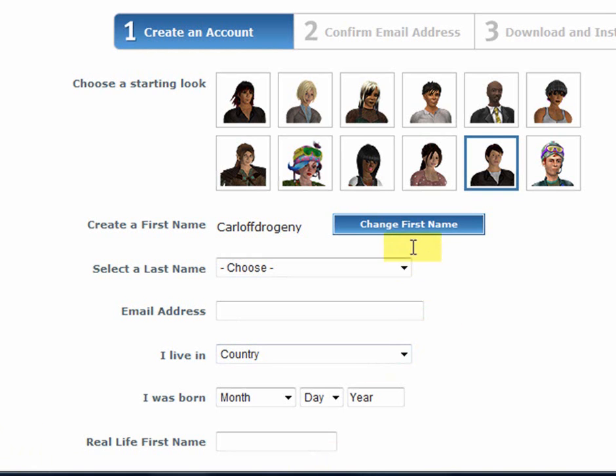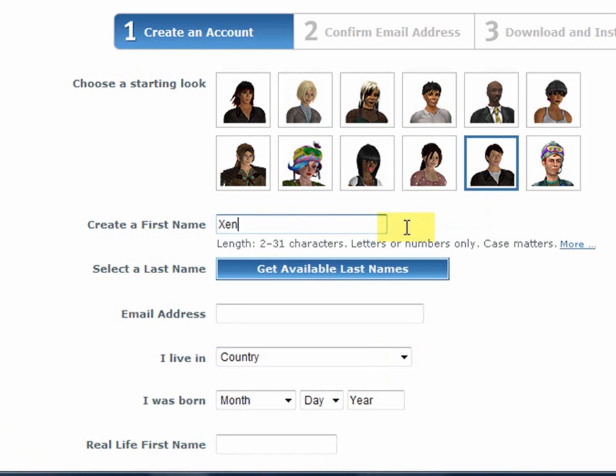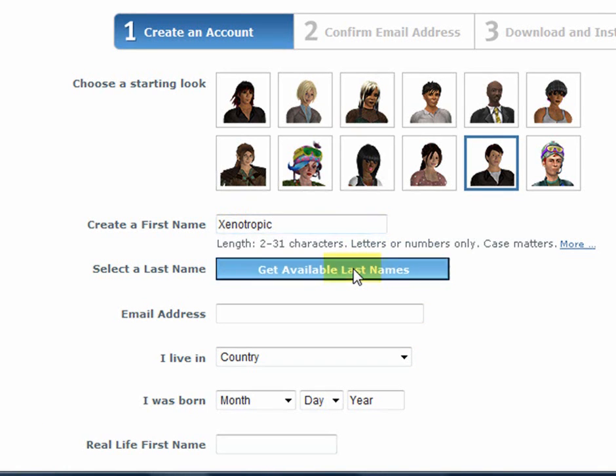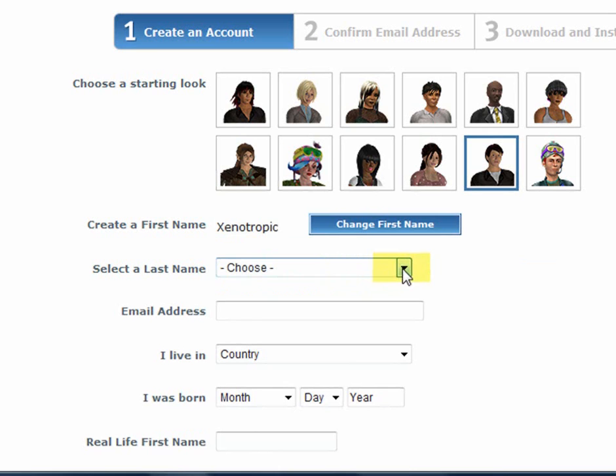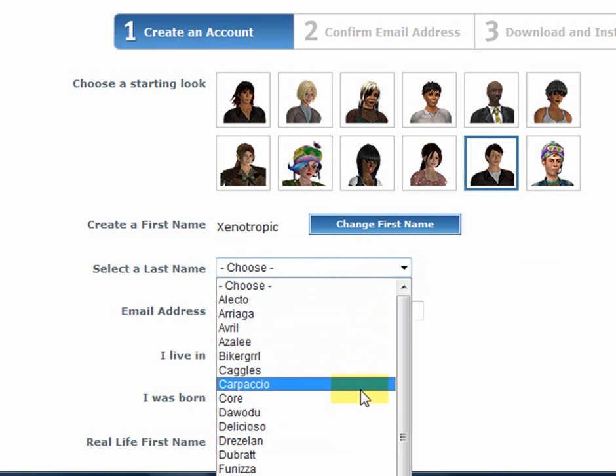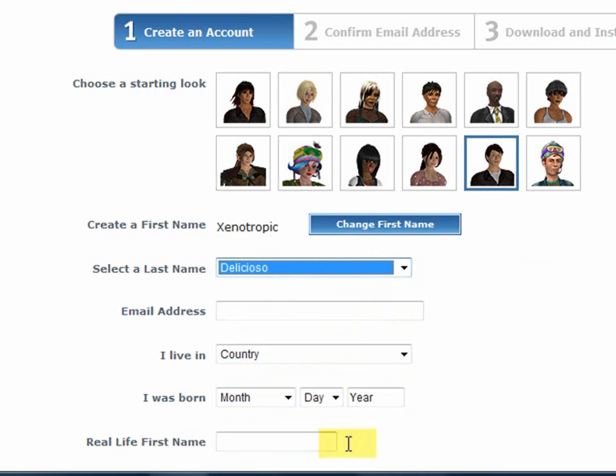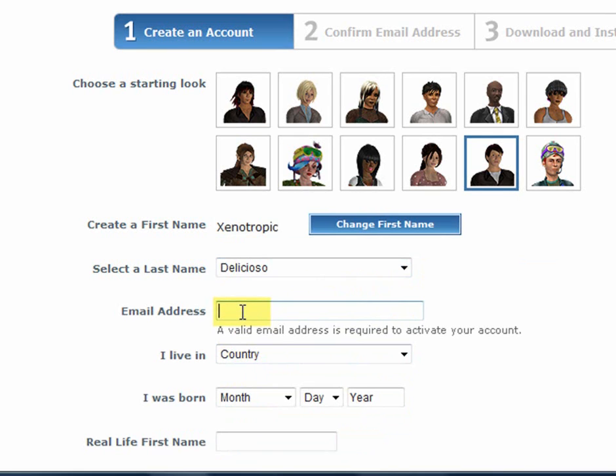So, if at this point you want to change your first name, click on Change It and go back and get something that you like a little bit better that you can literally live with. Clicking on Get Available Last Names will give you a list that you must choose from. You cannot create your own last name in Second Life. You must choose from the list given to you. The rest of the elements in the Create Account interface are very standard, and we will go ahead and speed dial through this.